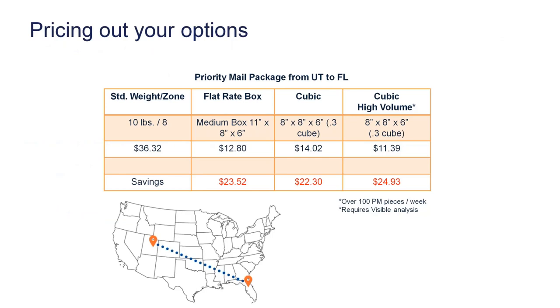When we look at pricing out some different options, StarShip has the capability of doing all of these. If you don't put any dimensions into StarShip, you're going to see what we call the standard weight zone. I have an example here of a package from Utah to Florida,